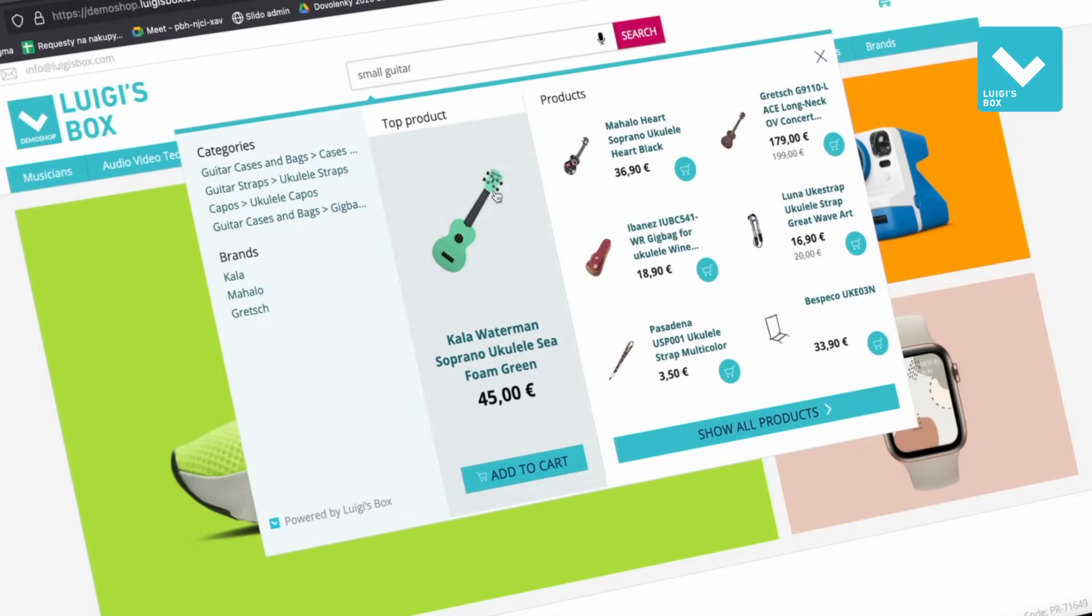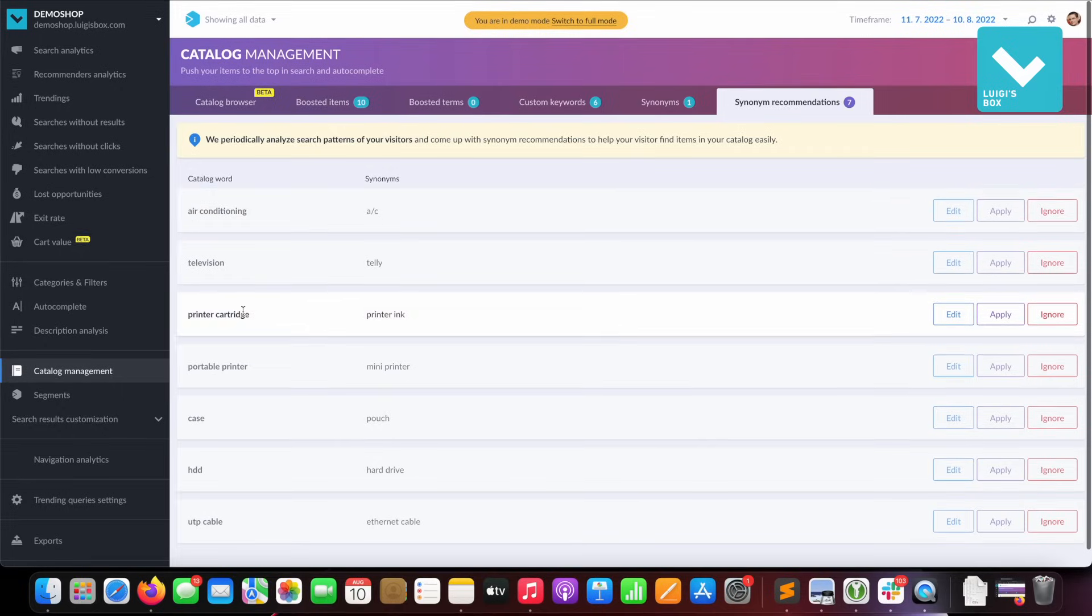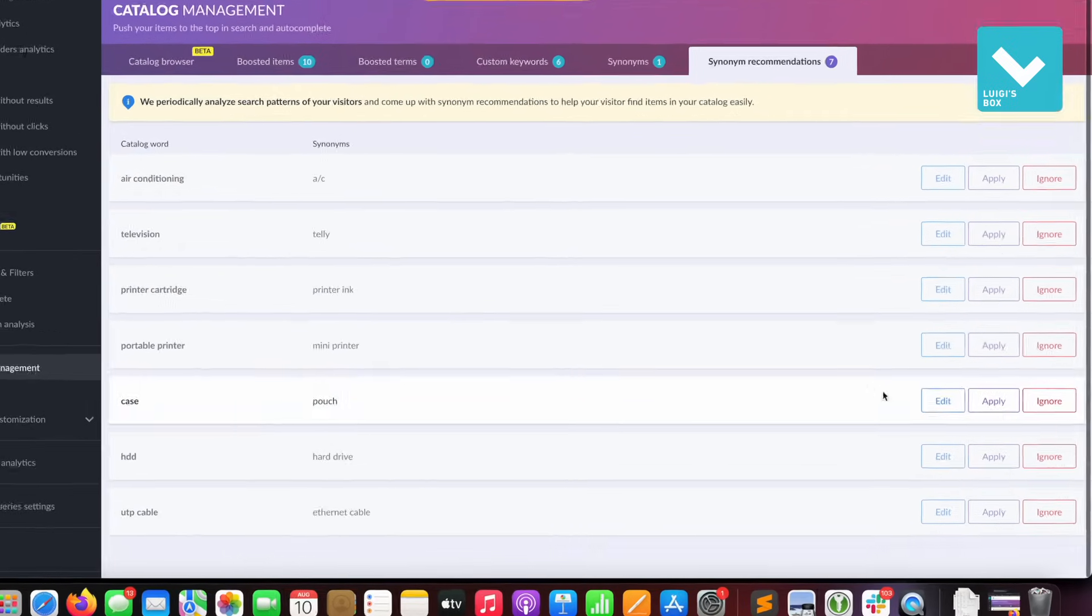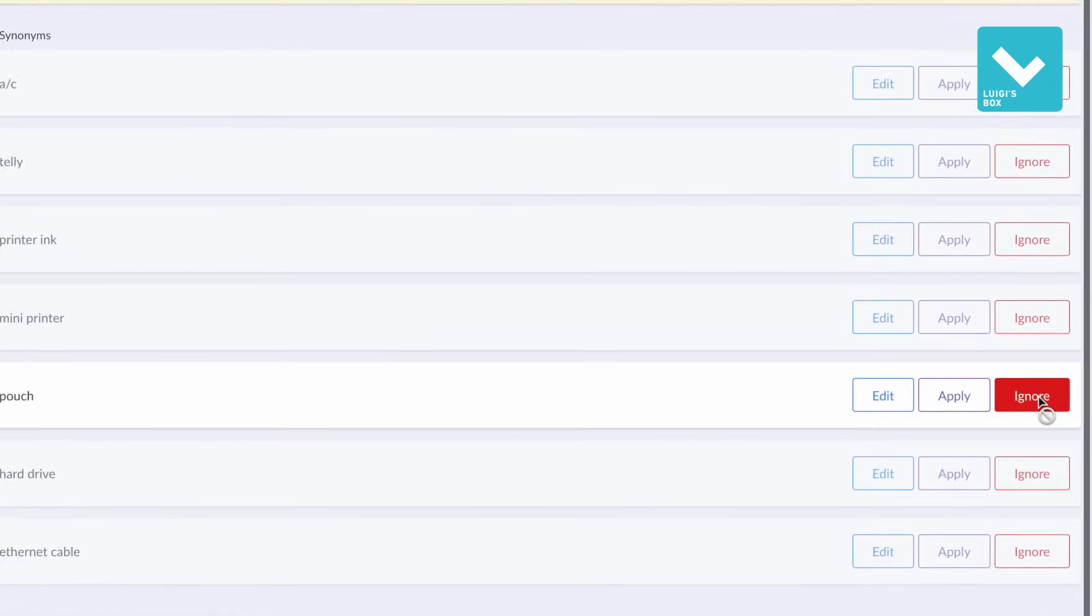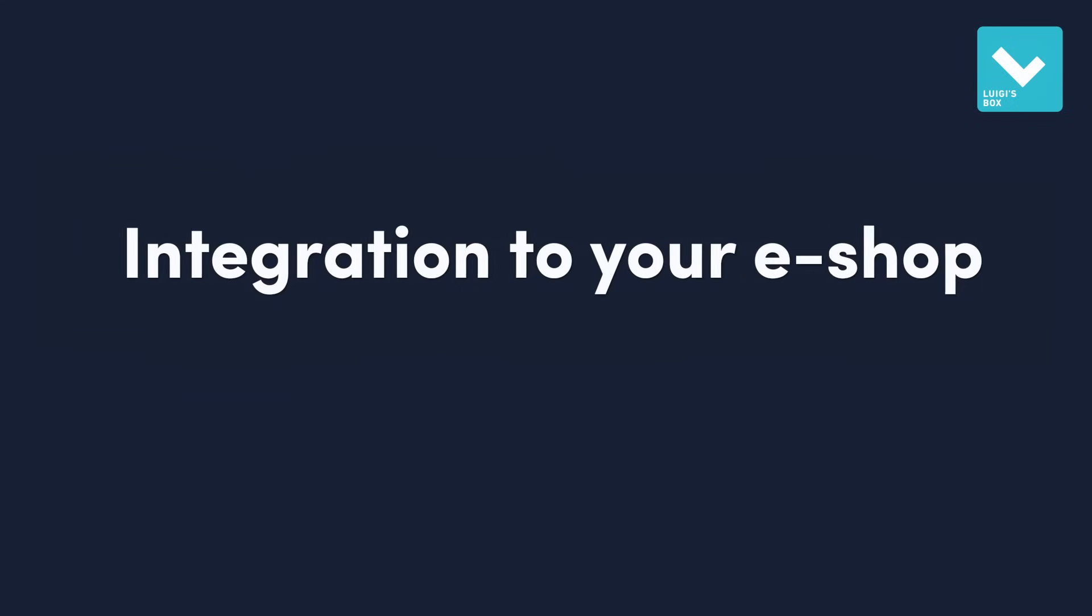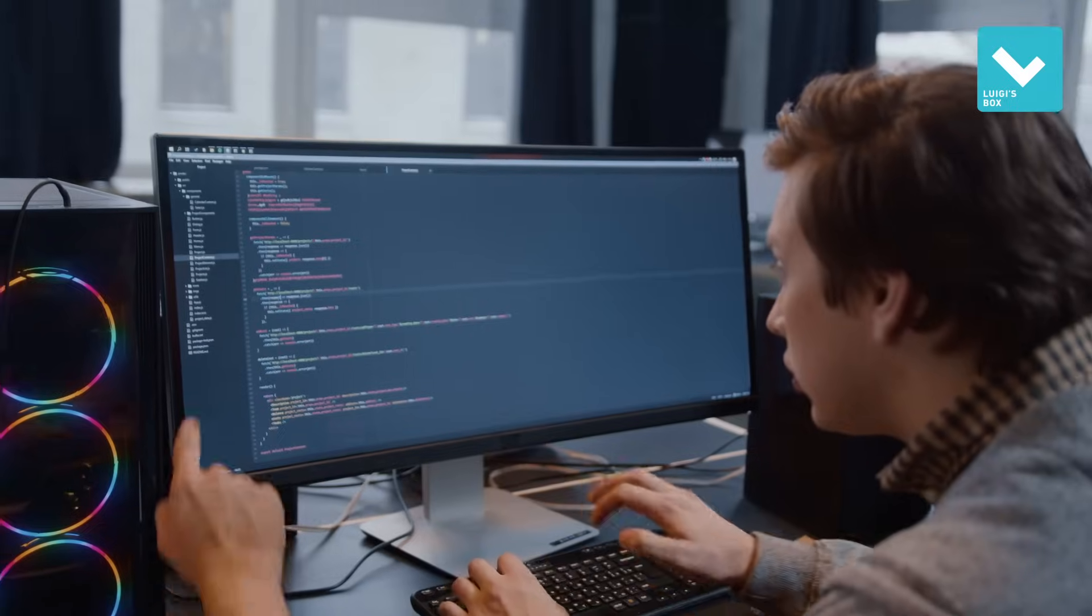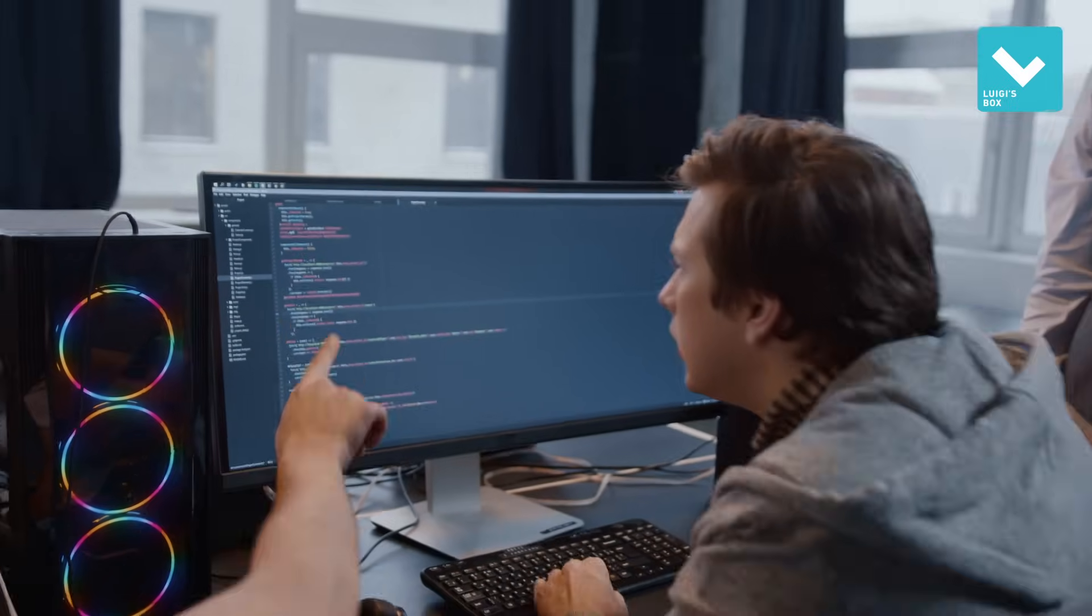How? The system automatically suggests synonyms for relevant phrases based on customer behavior. Unlike the competition, it's easy to integrate Luigi's Box tools into your eShop. There's no need to bother your IT department or developers with that.